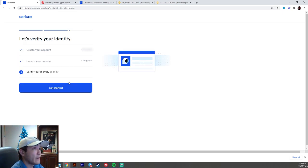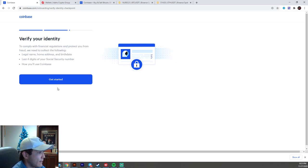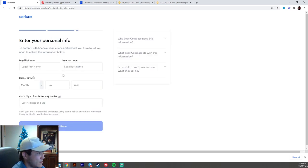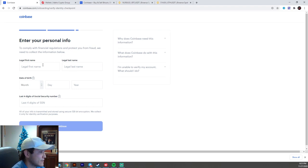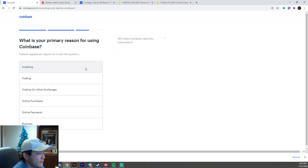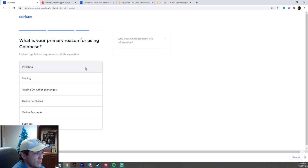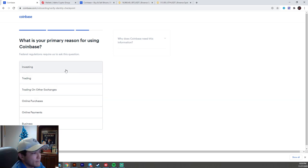And then this is where they're going to want to do the ID verification. So we're going to go ahead and do that real quick. Okay, so here's where they're going to ask you a little bit more of your information. Again, I'm going to go ahead and do this real quick, and then I'll be back in a second. Hit continue. And then they're going to ask for your residential address. And then they're going to ask you what your primary reason for using Coinbase is. So maybe you're investing, trading, to buy something with Bitcoin. So I'm going to go ahead and hit investing.